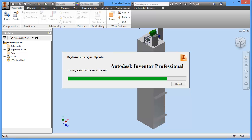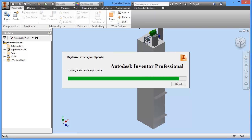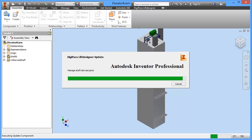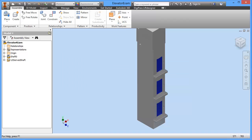Afterwards you have all the necessary objects from the elevator as Inventor parts and elevator assembly files. Once this update is complete we will have a look at this. Depending on your computer it might take two or three minutes — on my computer it takes around one minute to update this basic model.